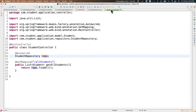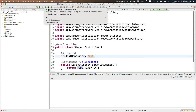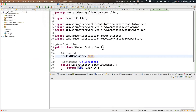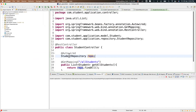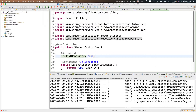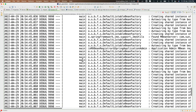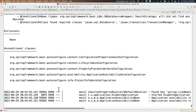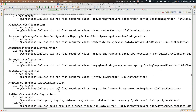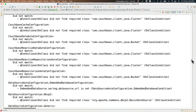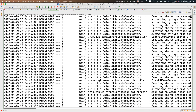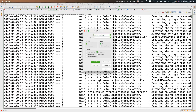The server has been started. A lot of information is displayed here because in application.properties we set the logger level to debug, so it gives all the information to the repository.